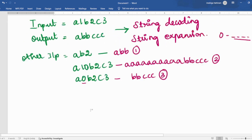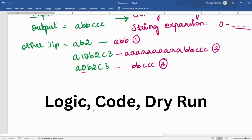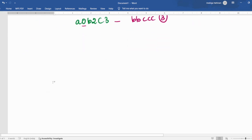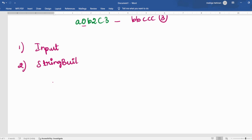We need to write the code in such a way that all of these conditions are covered. First I'll be giving you the logic, then we'll go to the code, and then I'll dry run it for you. Initially, I'll be taking the input string in an input variable. Then I'll be using a StringBuilder called 'result' — it is going to build our output. Since in Java string is immutable, I'm using a StringBuilder here.